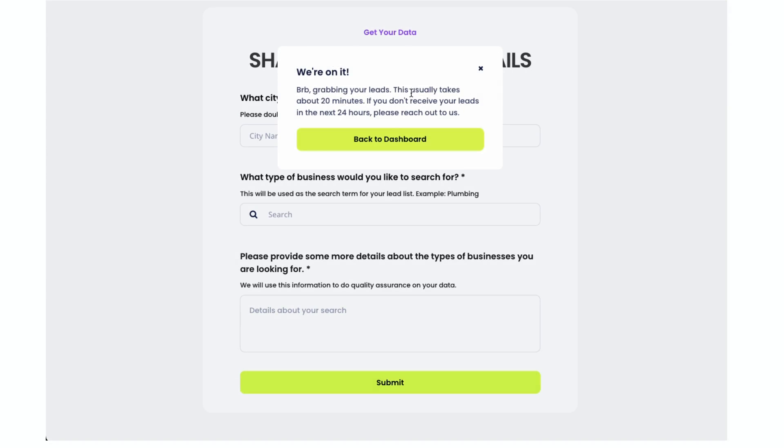And I hit submit. BRB, we're grabbing your leads. This usually takes about 20 minutes. If you don't receive your leads in the next 24 hours, please reach out to us. So it looks like it's going to take a lot longer than before. Before it was like five to seven minutes. And they're telling me it's going to be about 20 minutes up to an entire day. So I will be back once I have results. I'll start a timer now.